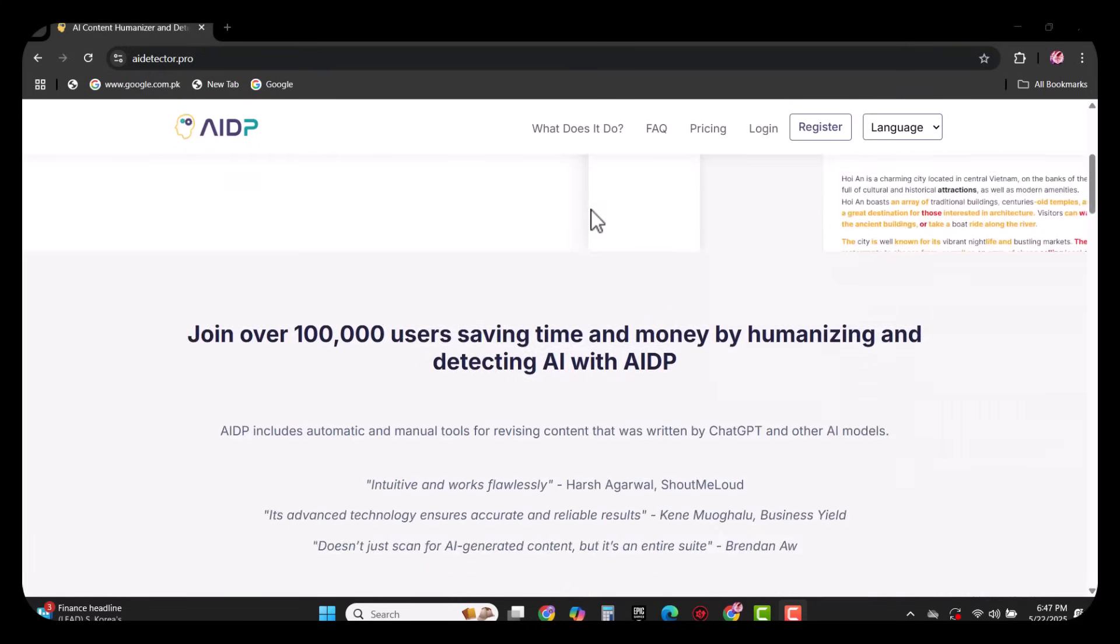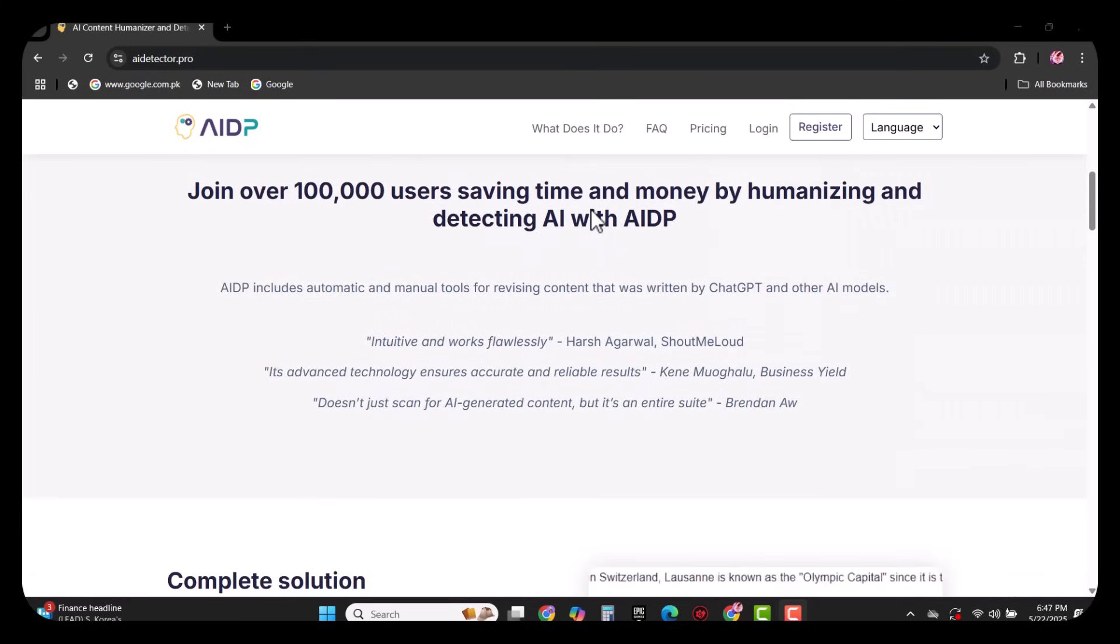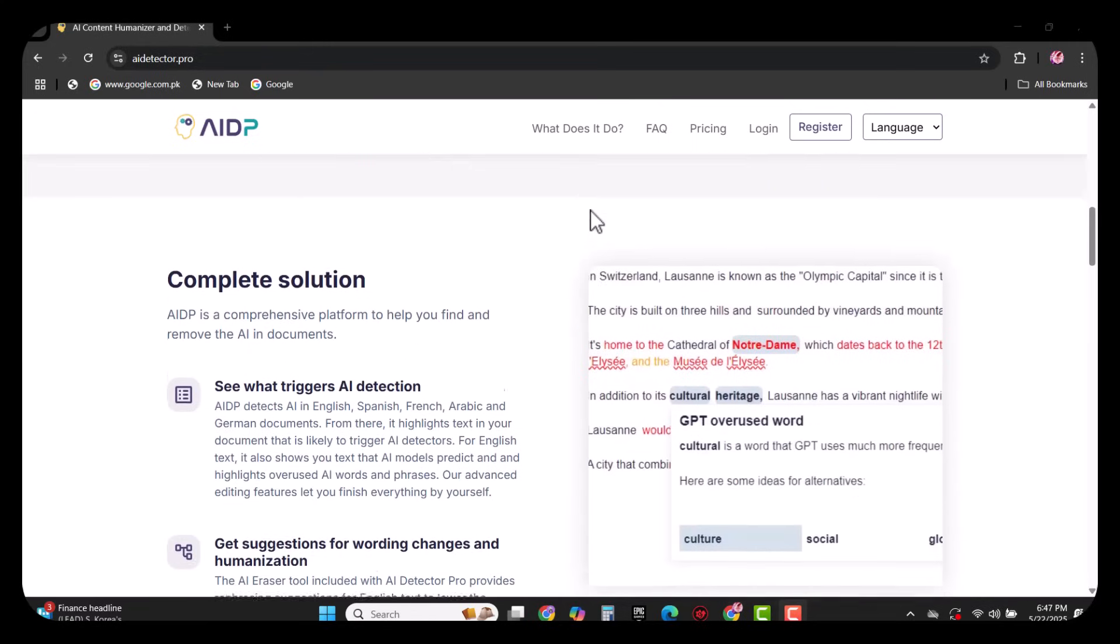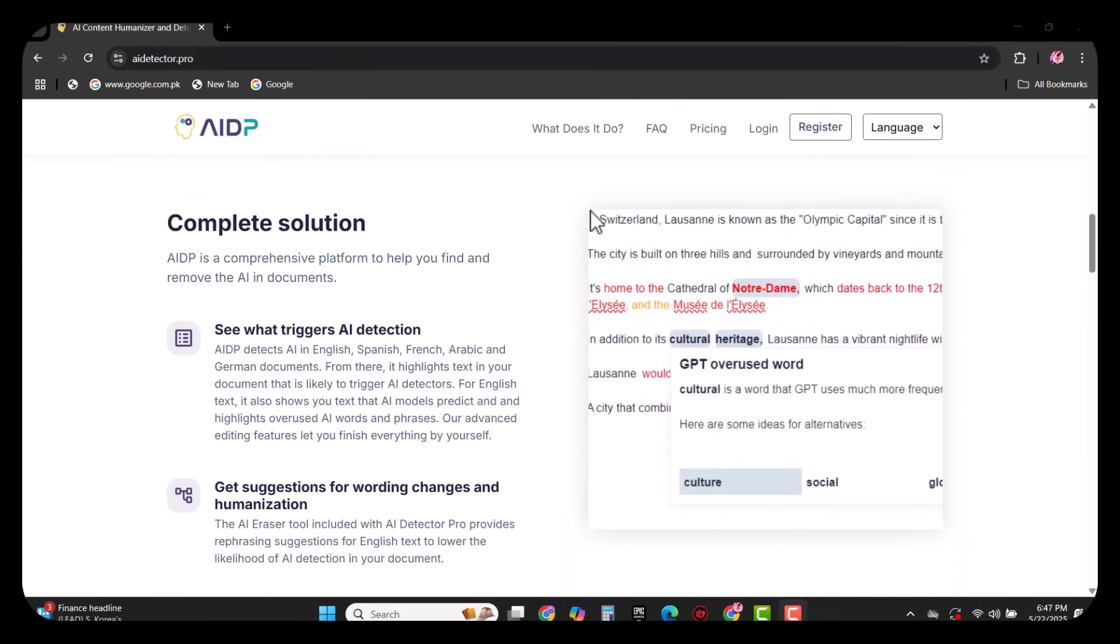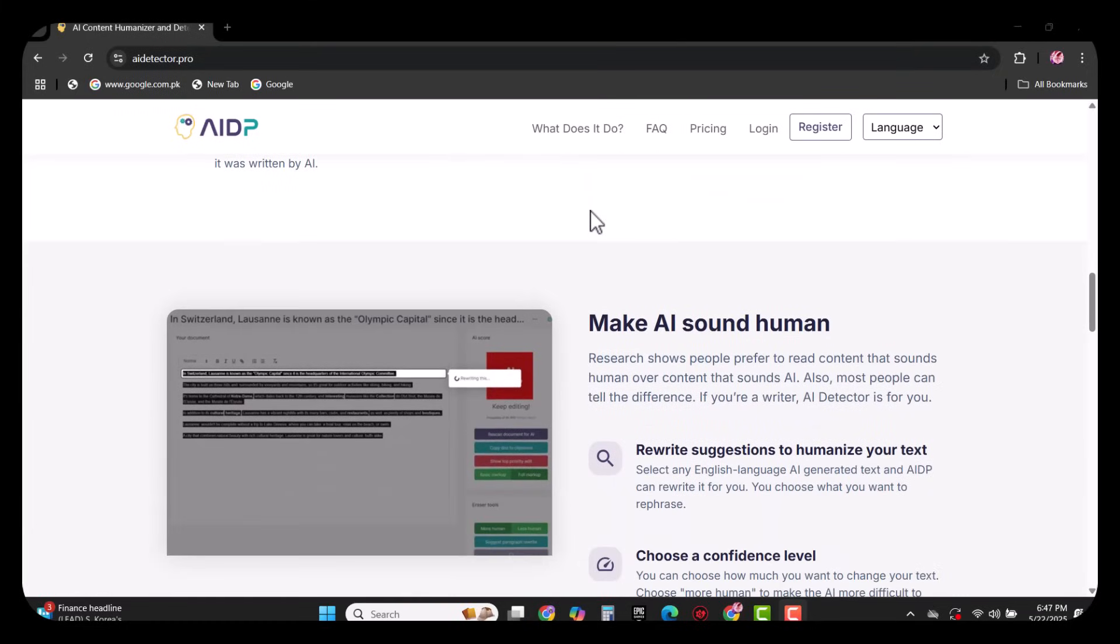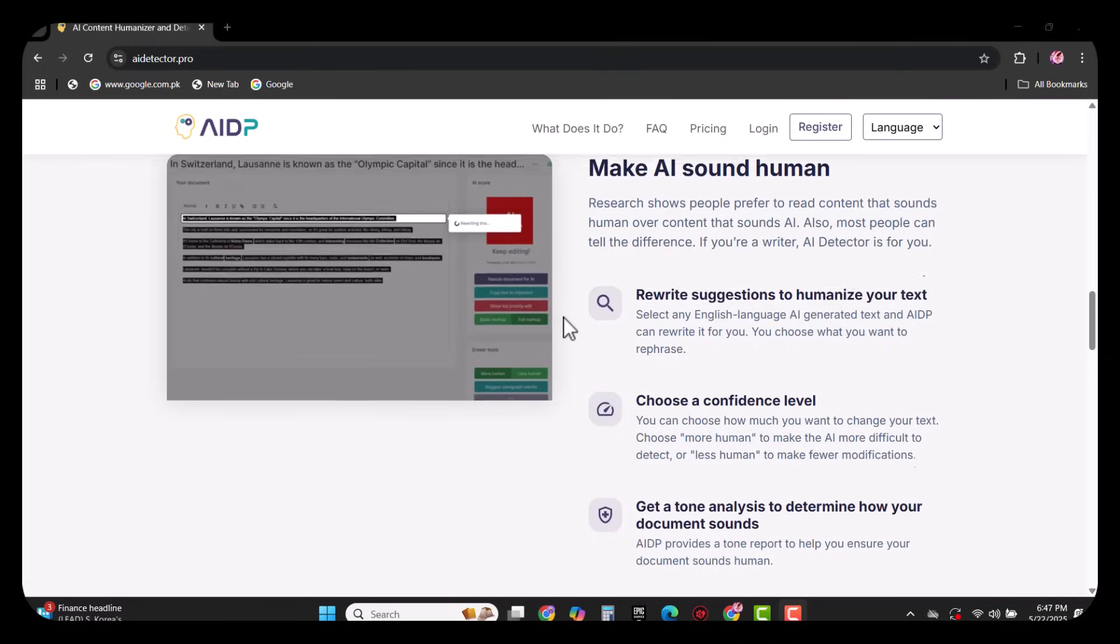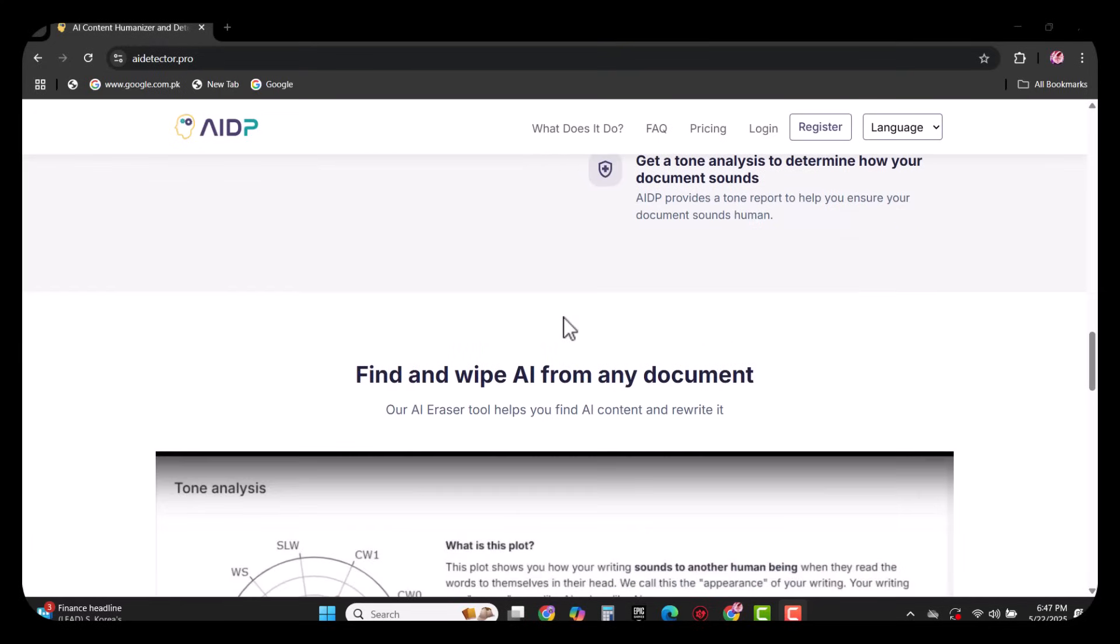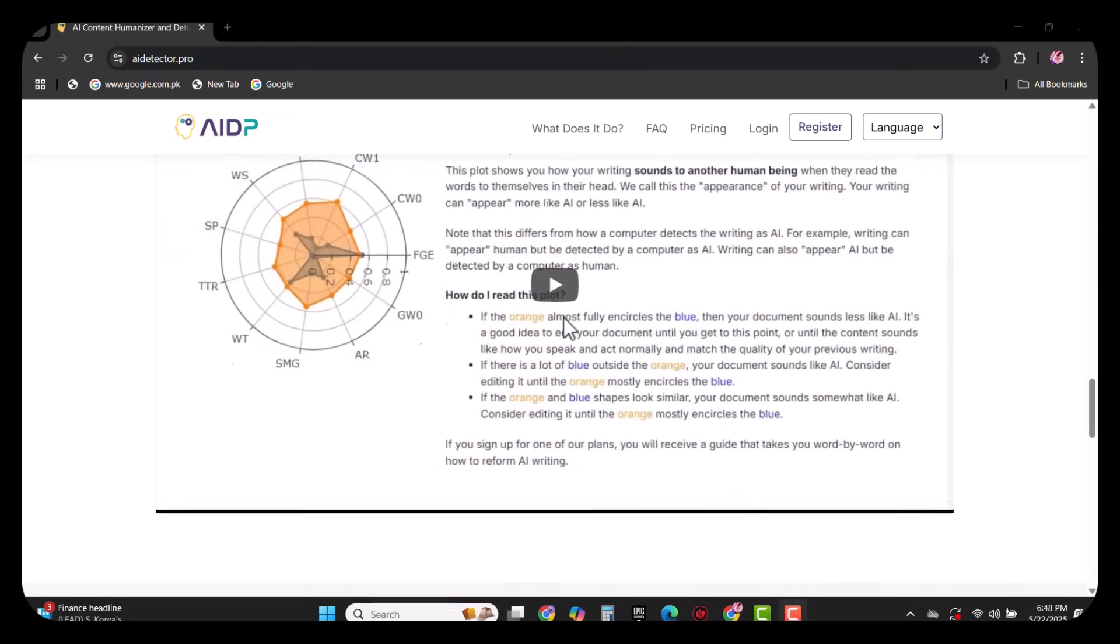AIDP is a cutting-edge platform designed to identify and humanize AI-generated text, ensuring content authenticity and reducing the risk of AI complaints in academic and professional settings. Developed by a team of experts, AIDP combines advanced AI detection settings with user-friendly features and provides comprehensive solutions for content creators, educators, and businesses.